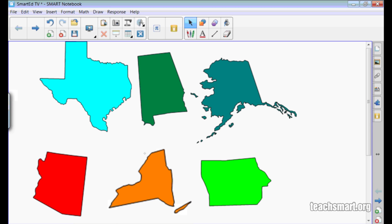Here we are in the notebook software and I have six states in my work area. The lesson I'm making is a lesson to help identify which states begin with the letter A. I'm going to create an animation for each state that starts with the letter A and for each state that doesn't, so my students can easily tell if they have a correct answer.